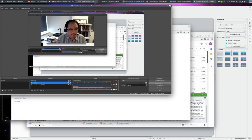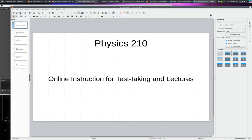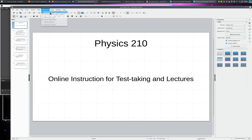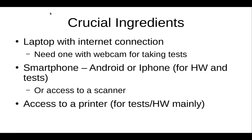Welcome to Physics 210 online. This is some instructions to help you get started to take this class online. It's needed basically to take the exams and to submit problem sets. So let's get started. I'm going to turn off my beautiful face here and let's go to the presentation. So we want to do online instruction for test taking lectures. There are three crucial ingredients to get this thing done.